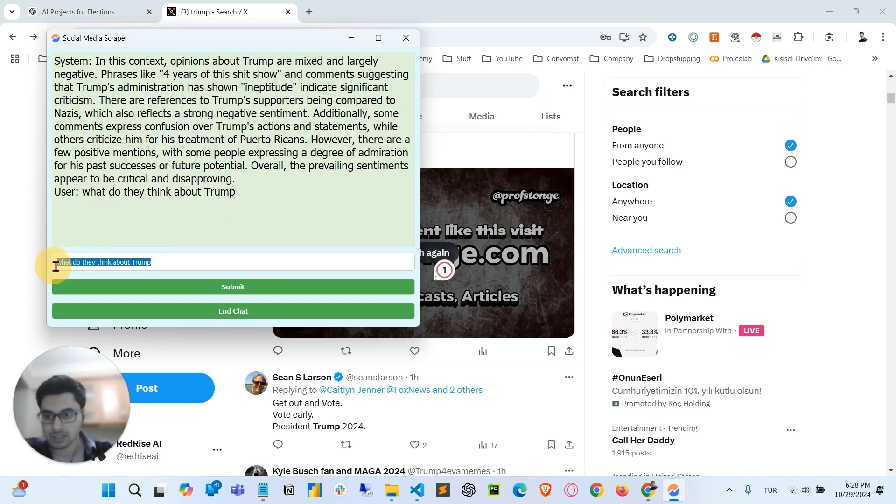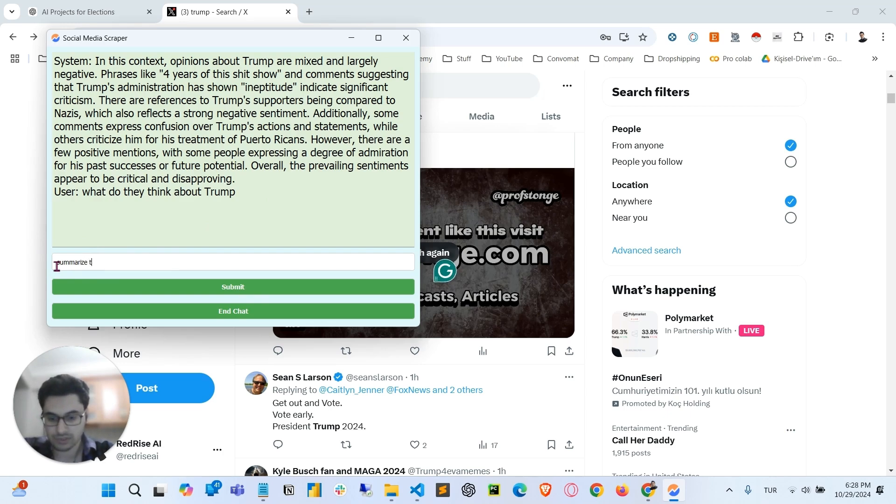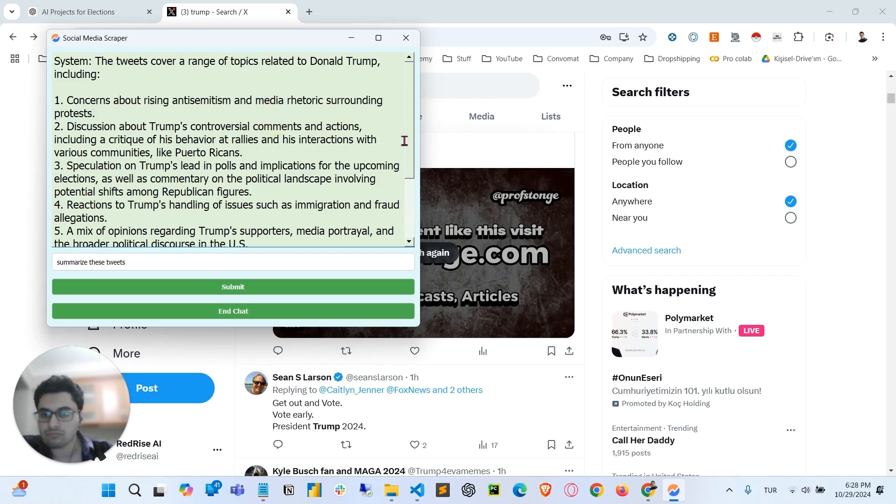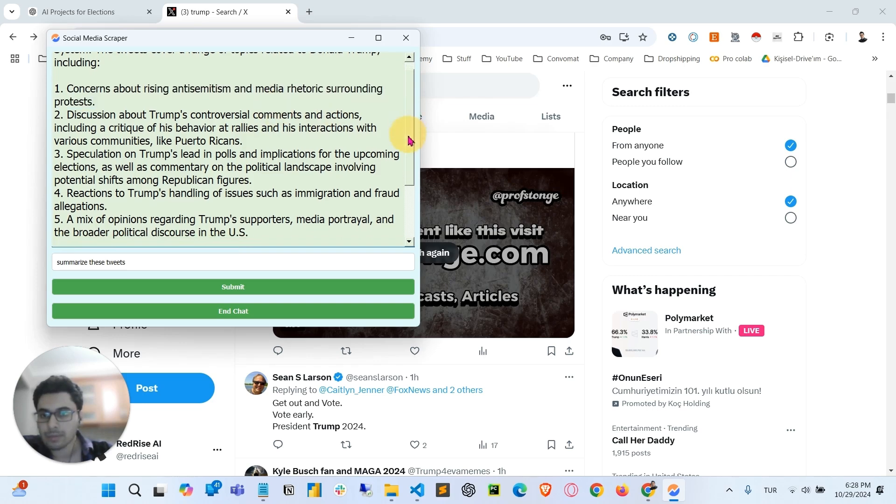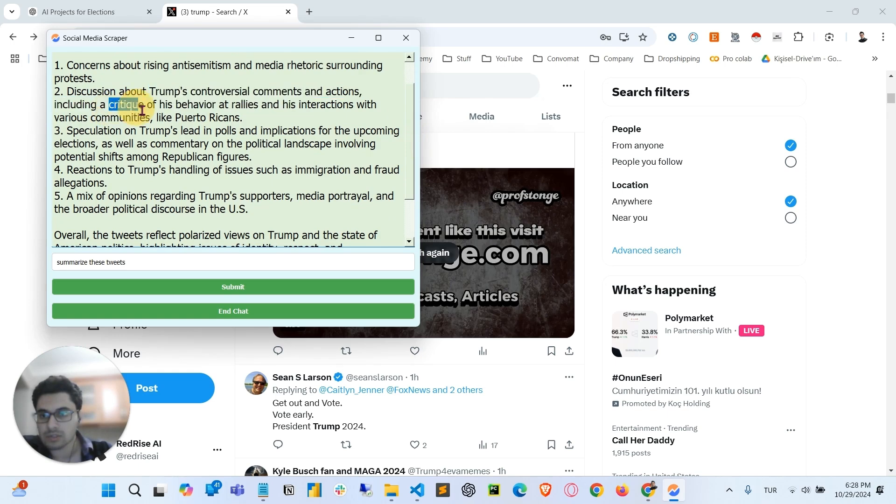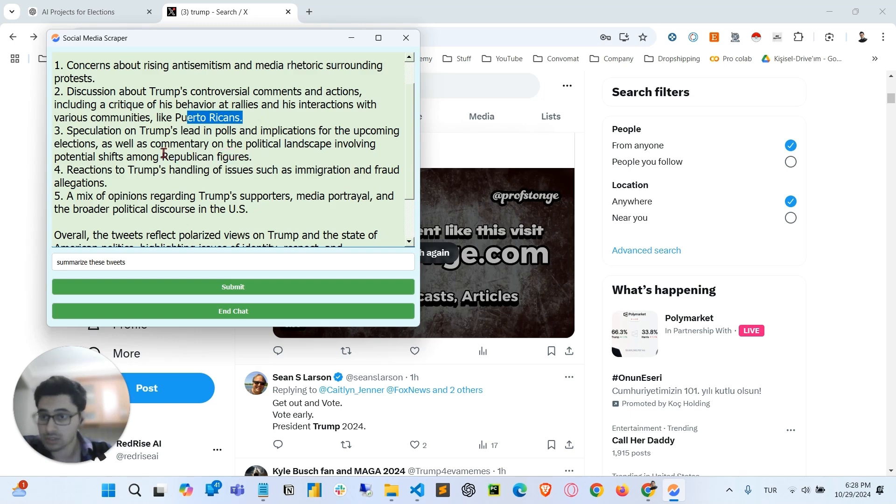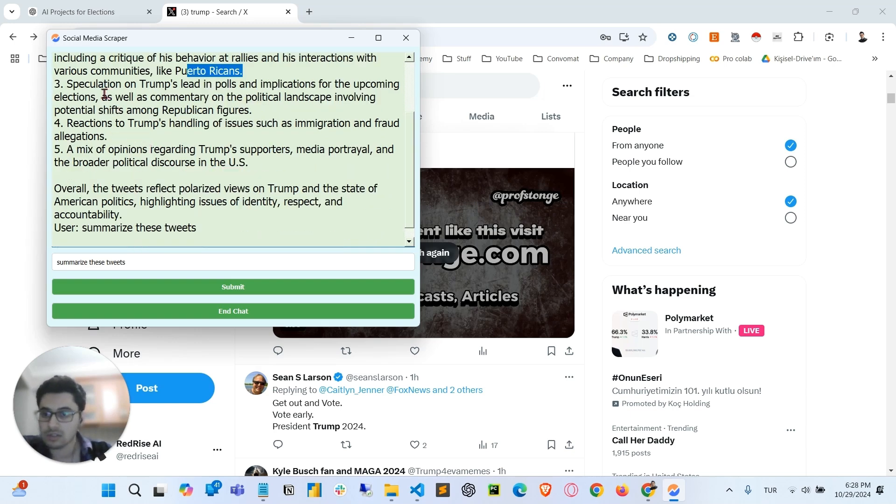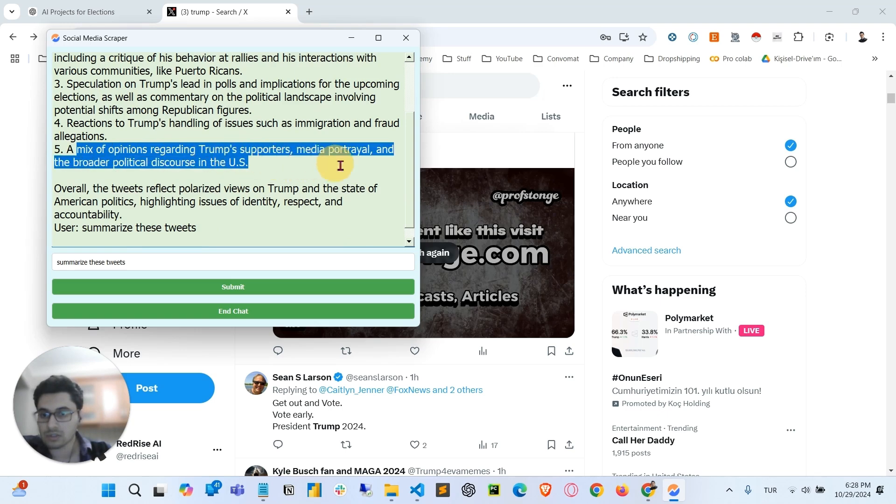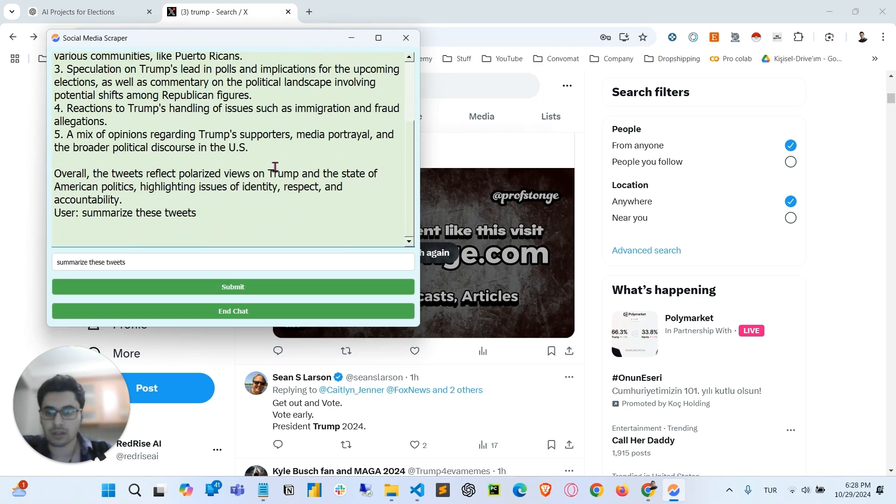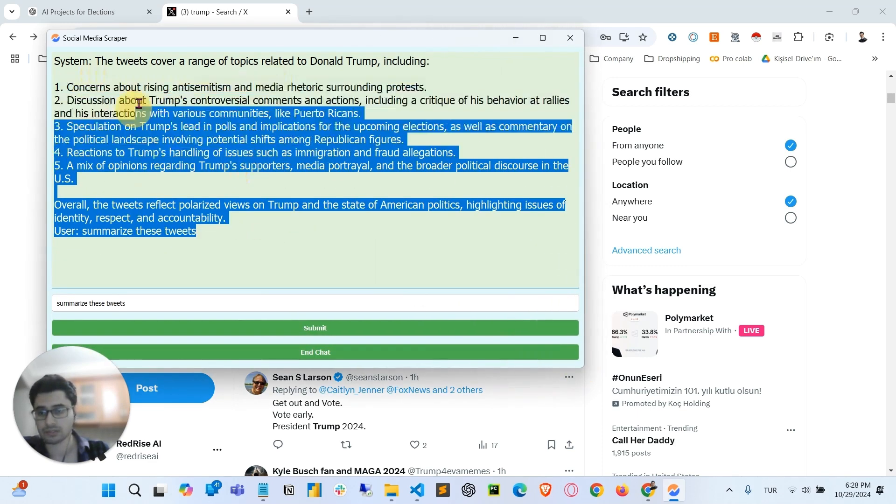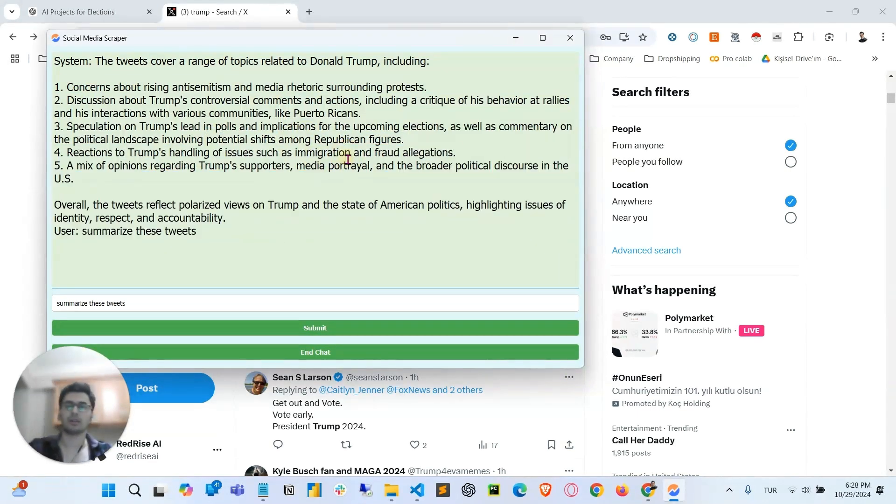Let's just ask, summarize these tweets. Let's see. Comments and actions, critique of behavior at rallies and interactions with various communities like Puerto Ricans, speculations on Trump's lead, et cetera, et cetera. Okay, that looks great. It looks like it's working. It works like a charm.